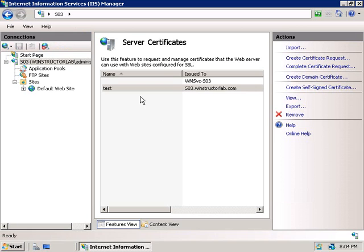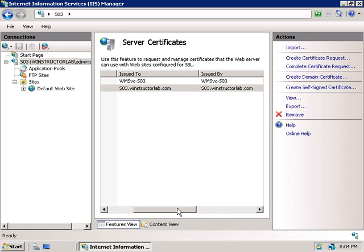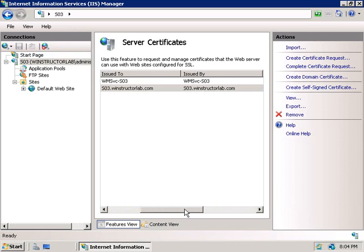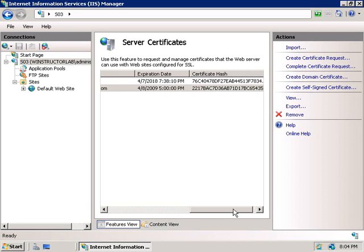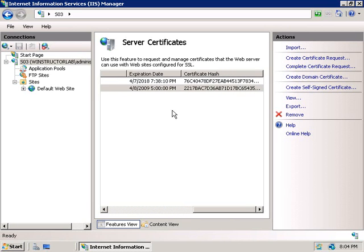All right. Well, there's our certificate which has been issued to this machine. And if we scroll across, we can see it's been issued by this machine. And if we scroll across a bit further, we can see when it's due to expire and the certificate hash.